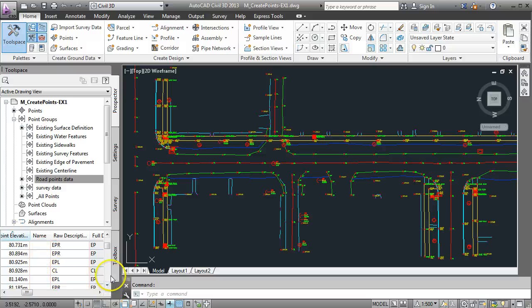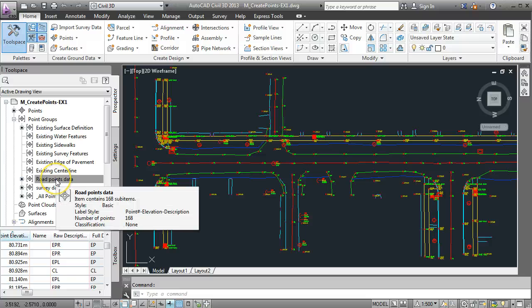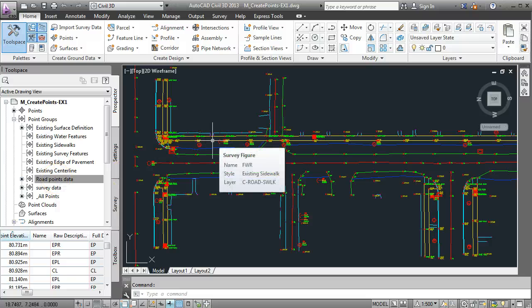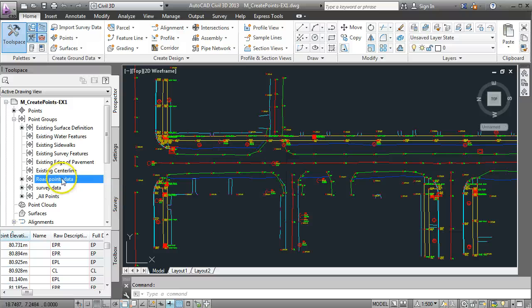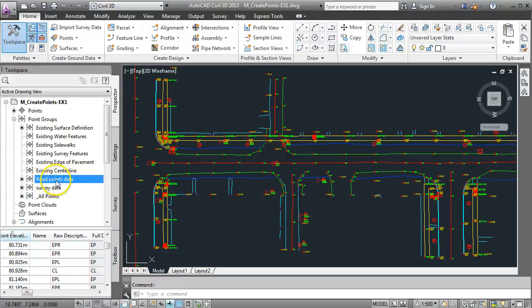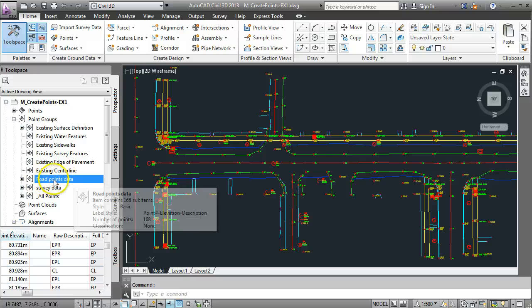In other words that group of points that I've called road points data is ignoring trees and it's ignoring gutters and it's ignoring footpaths and it's only got points in there that are in relation to the edge of the pavement or the center line of the road.